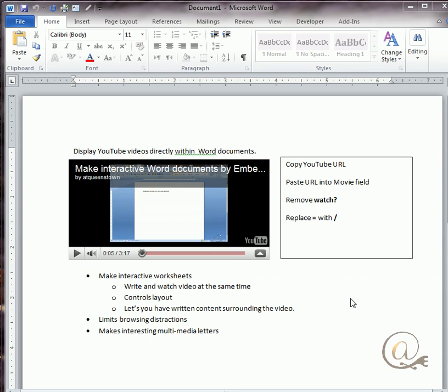Placing a YouTube video within a Word document is relatively easy and can actually make your documents much more interactive and can be quite useful.